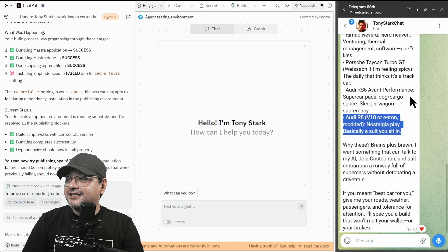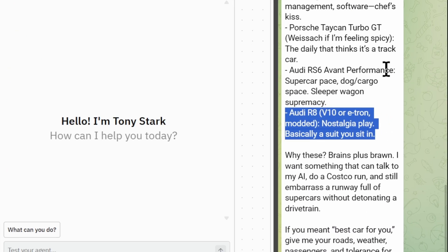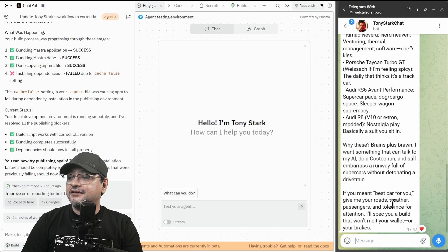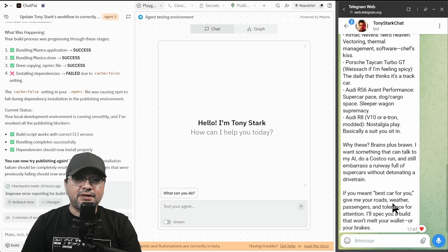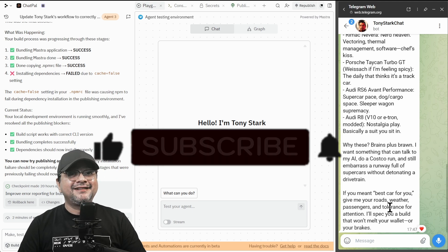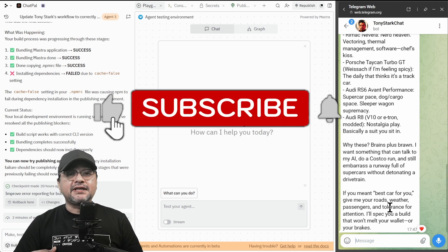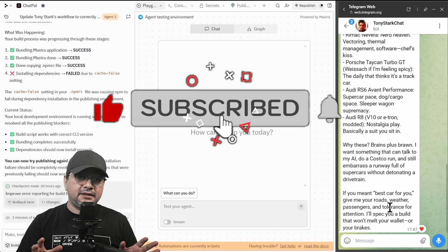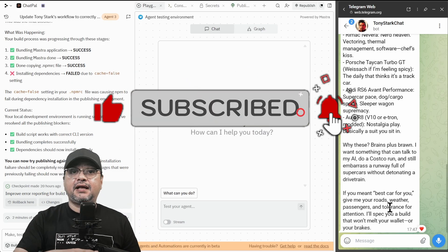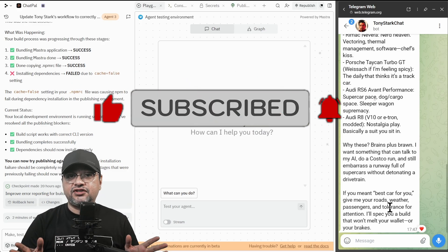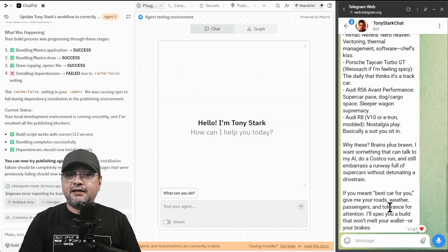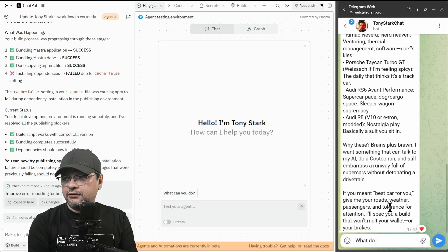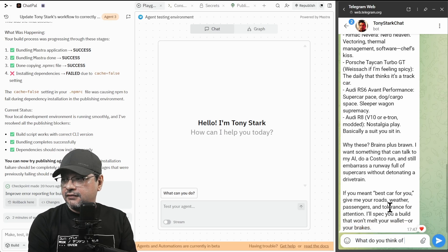Basically a suit you sit in. It perfectly replicates the behavior of Tony Stark in the chat. Why this? He explained, etc. So now I'm going to ask him a new question whether this bot knows anything about me. But first is a disclaimer. I haven't taught the bot anything. I will just ask what do you think of?